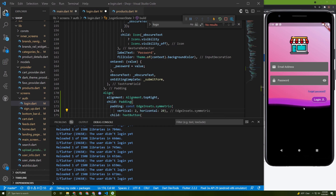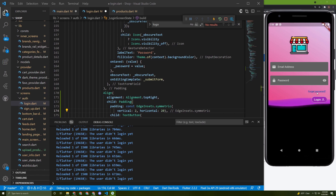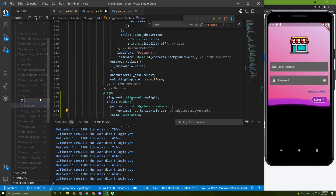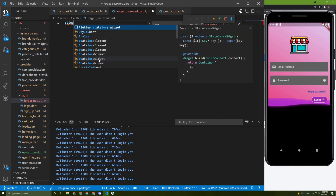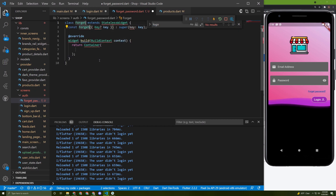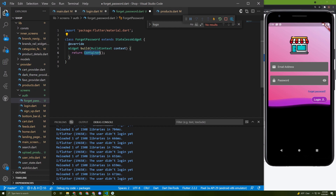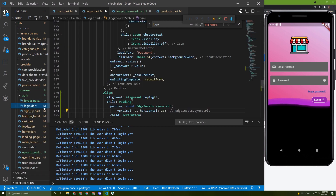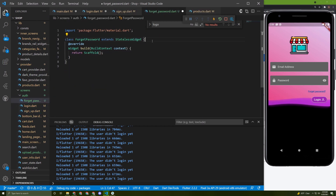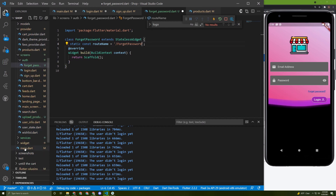It looks better now. We need to create a new Dart file to initialize a new class or screen for the forget password feature. Let's create 'forget_password.dart' and initialize a stateful widget to handle loading. Name the class ForgetPassword, import the material package, change the widget to Scaffold, and add a route name.